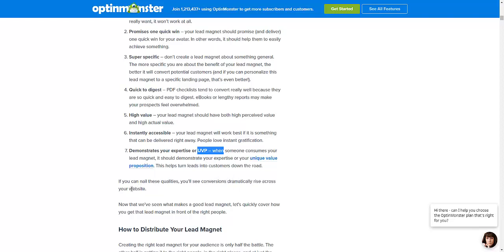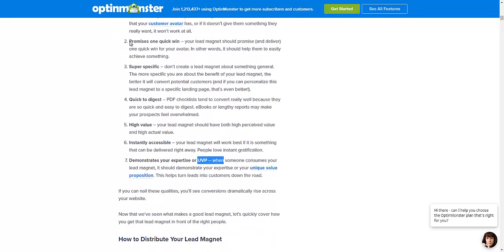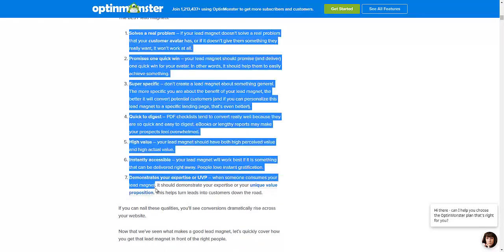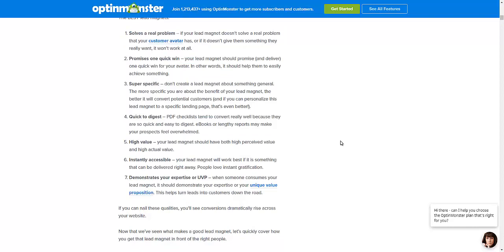Now that you've seen what makes a good lead magnet, let's quickly cover how you get that lead magnet in front of the right people. We have prepared the ads for you — all you need to do is follow this, get it set up, don't waste much time on it. Take the basics, set up your lead magnet, follow the training, and you are off to the races. I'll see you in the next tutorial.